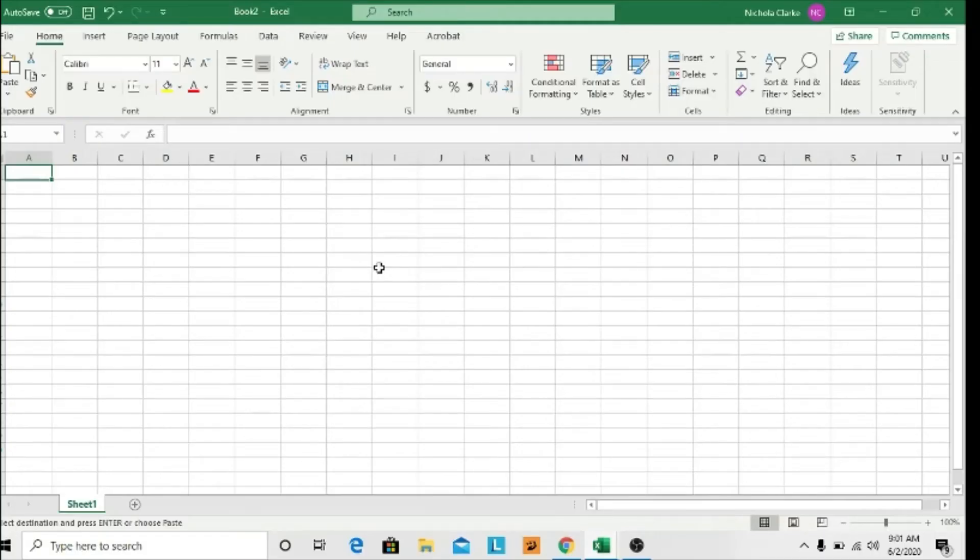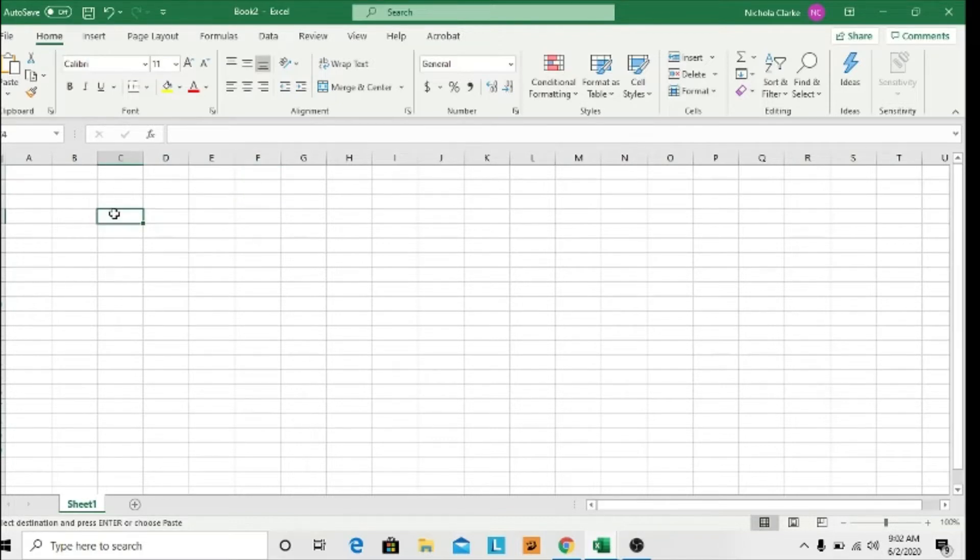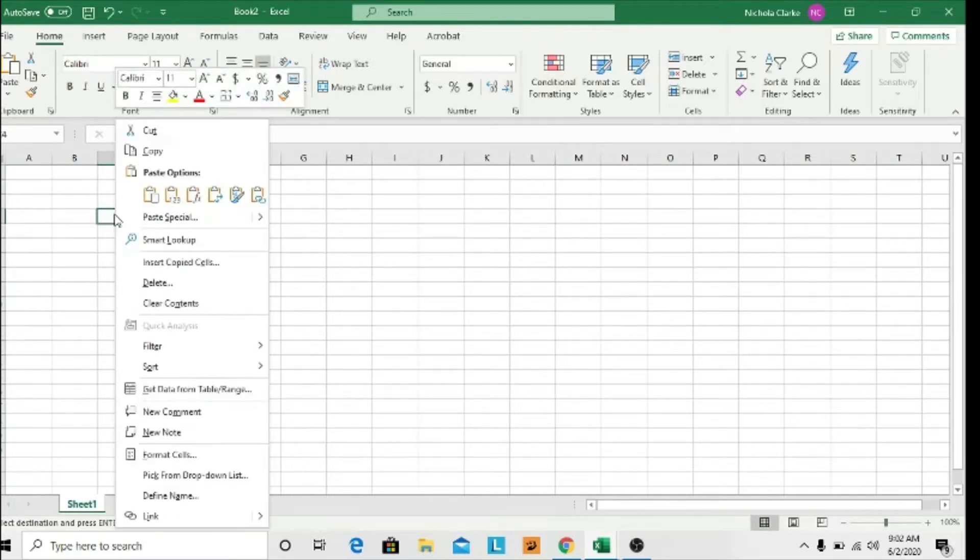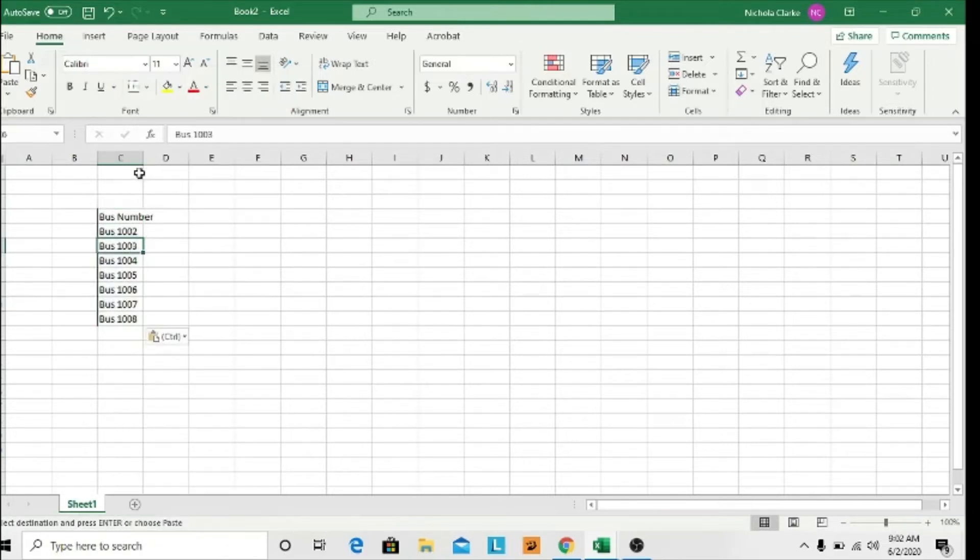We will look at creating a table with oblique headings. I'll go straight into creating the table. I have some information pre-typed, so I'll just paste them in. I have bus numbers here.